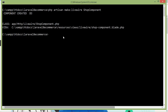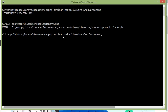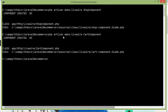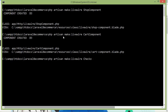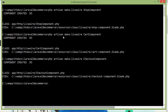Now create another component for the cart page. Just write here CartComponent and press enter. And one more component for checkout — just write here CheckoutComponent and press enter. The components are now created.